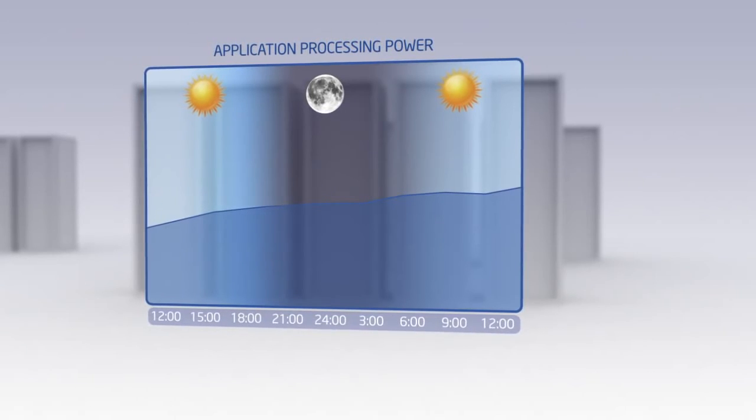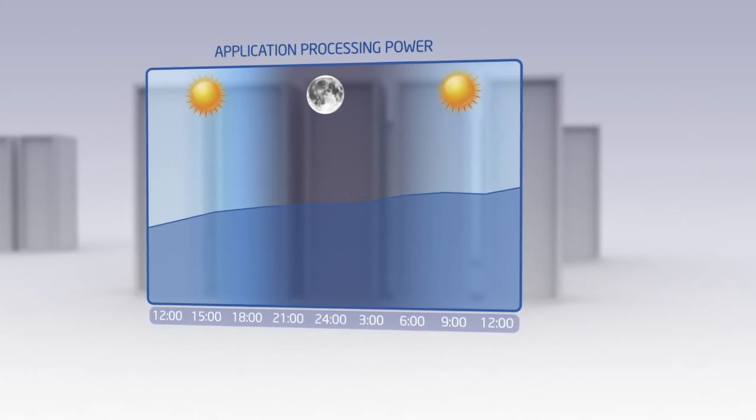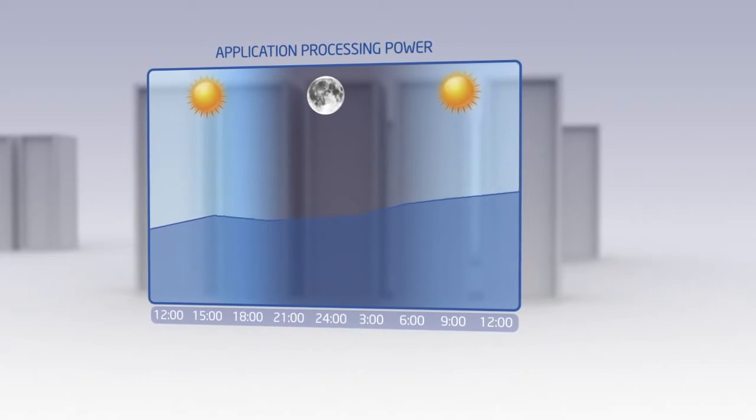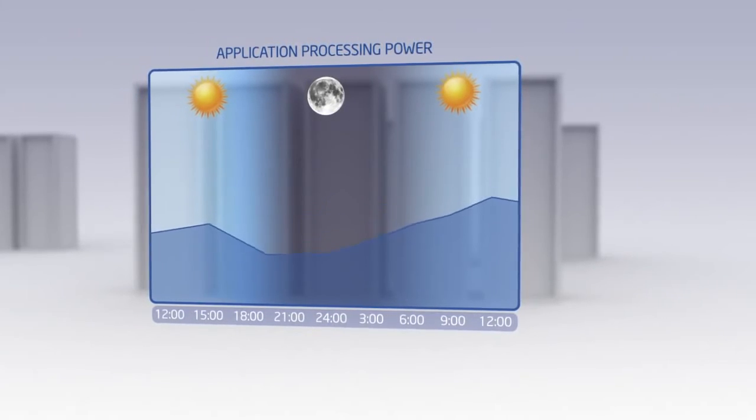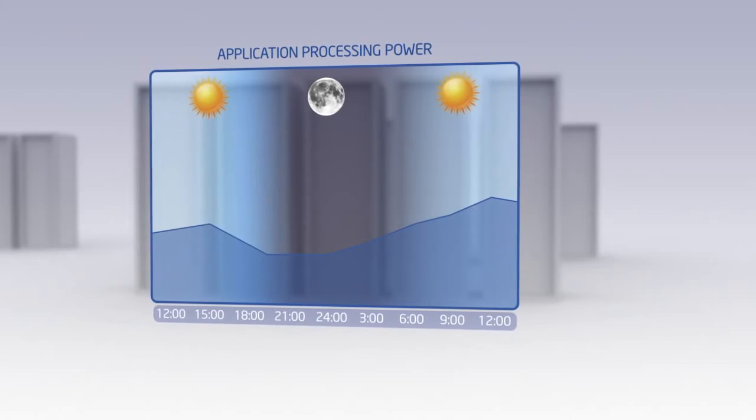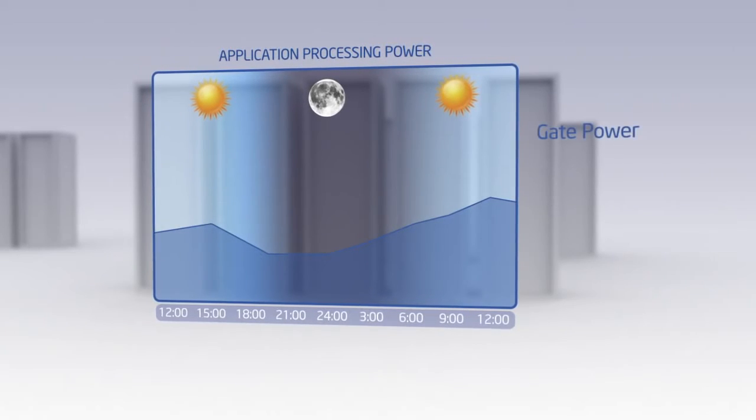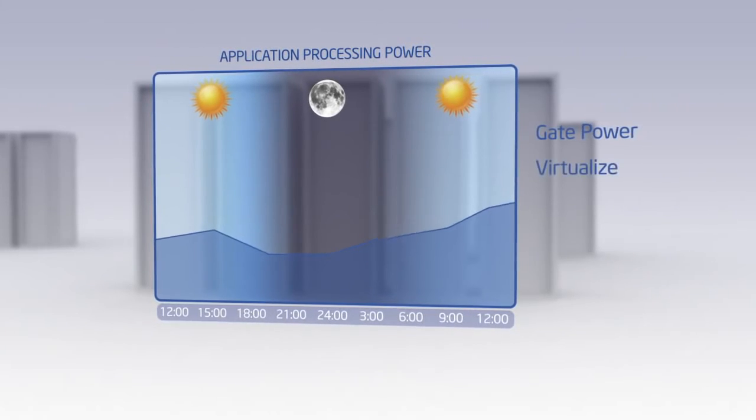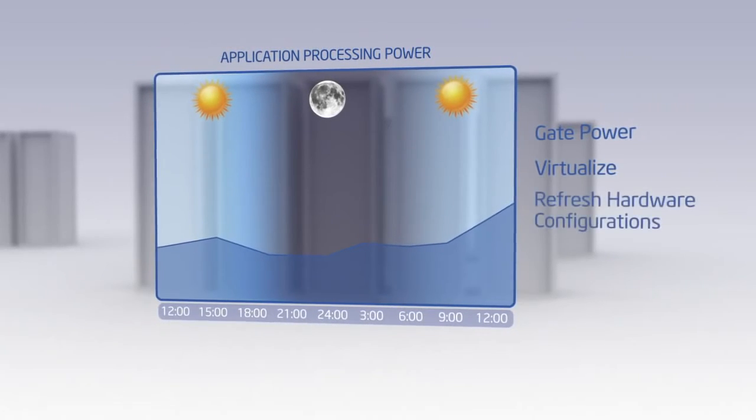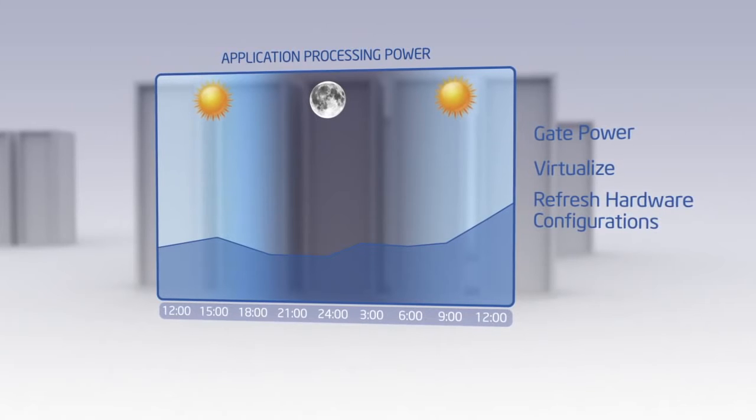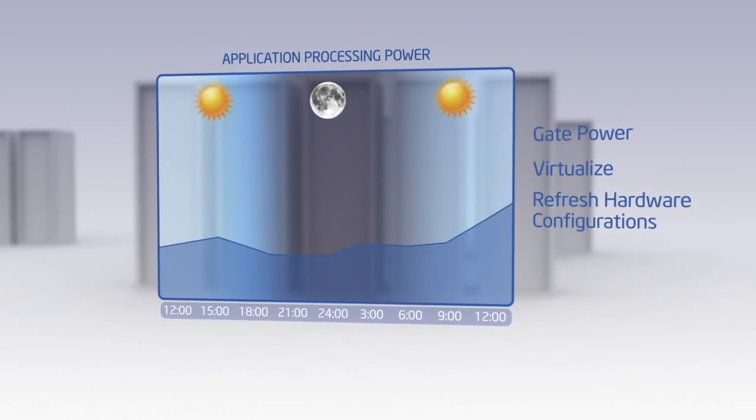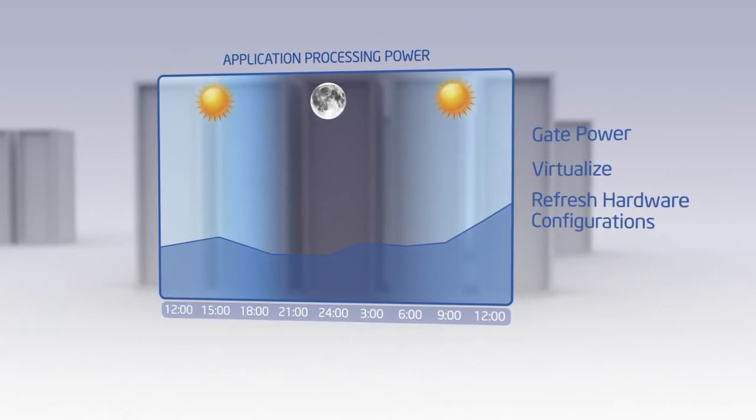Using Intel DCM capacity to control specific nodes on a granular basis, you can gate power, virtualize, or refresh hardware configurations to support applications according to service level agreements.